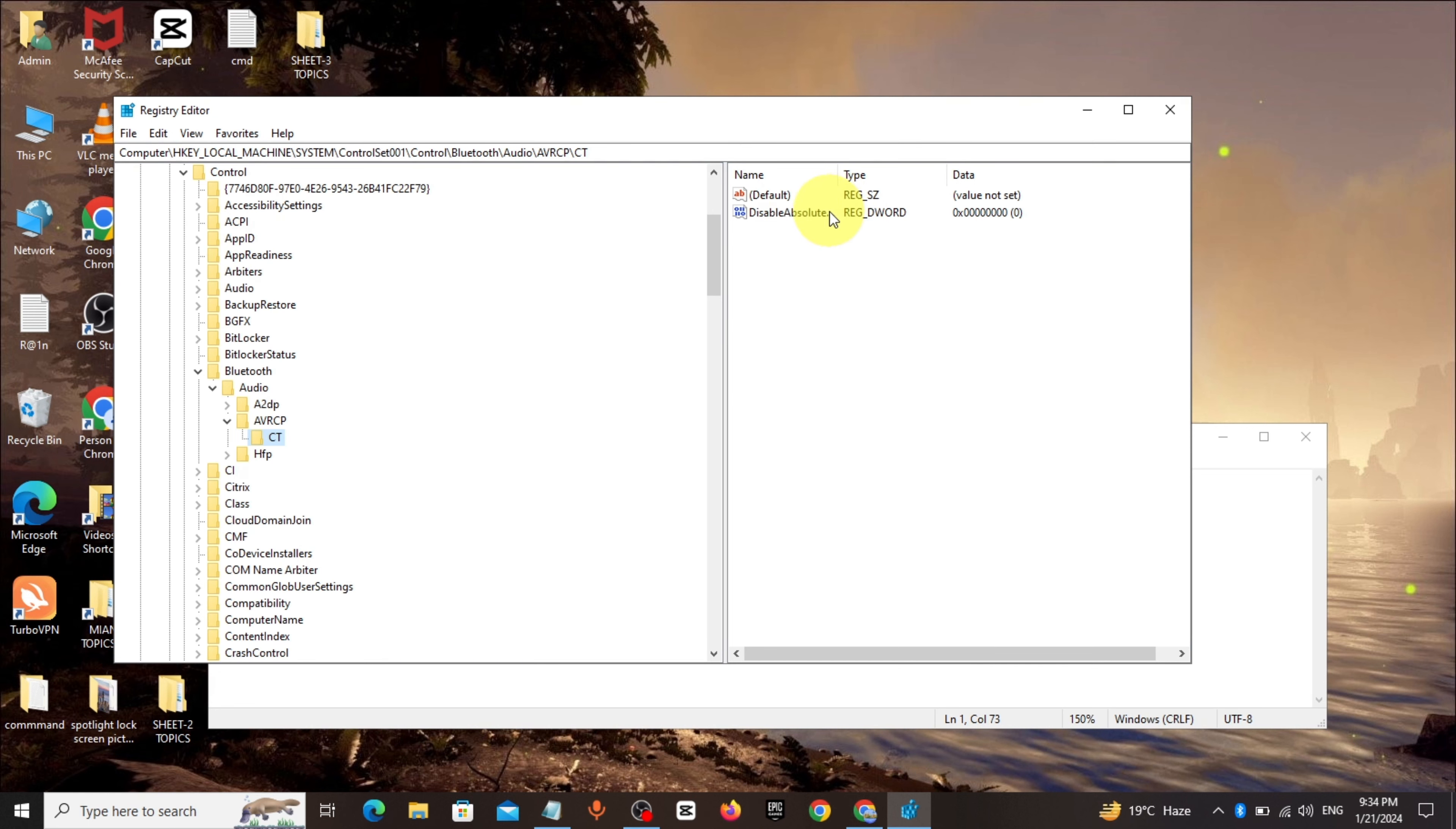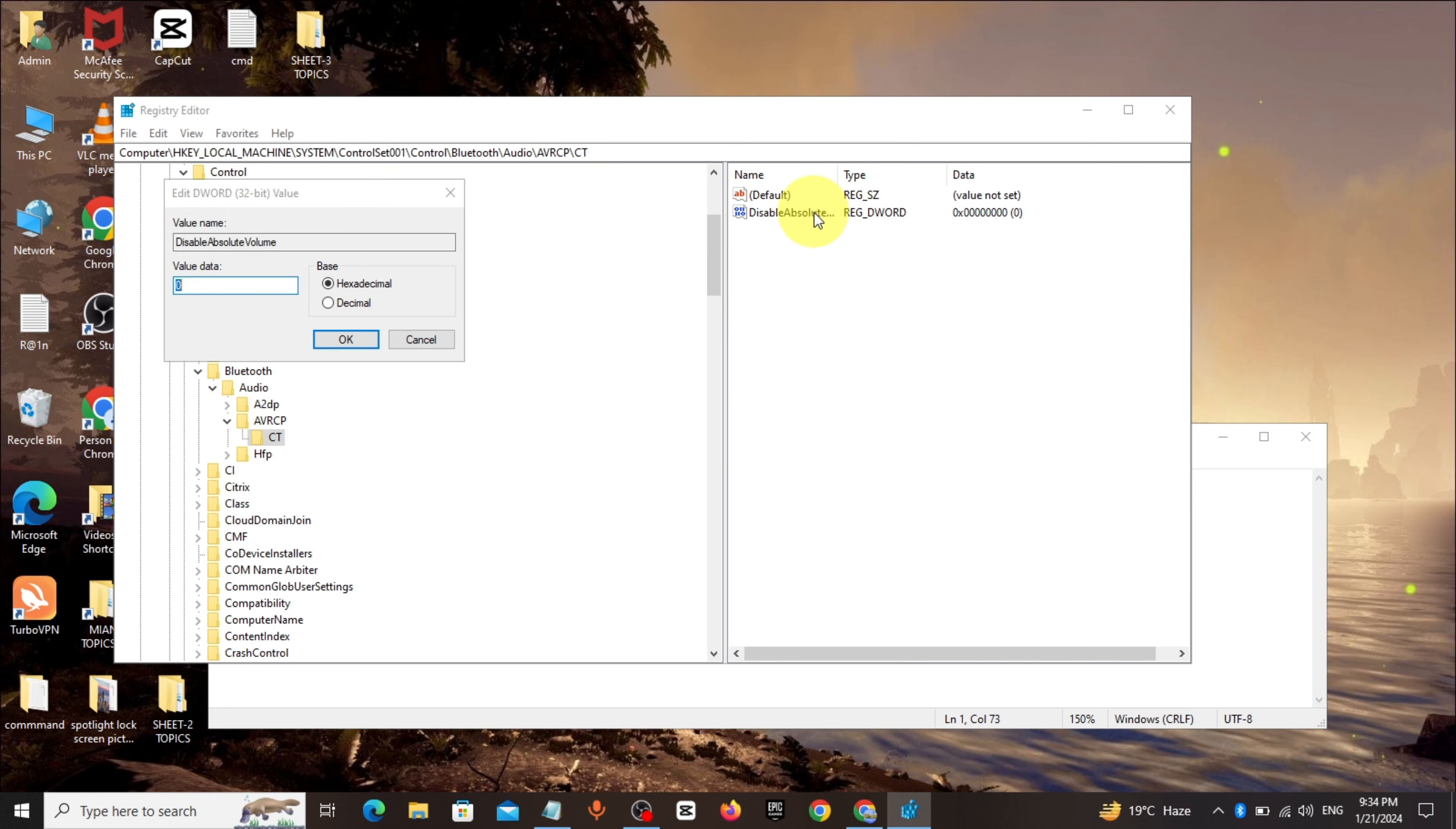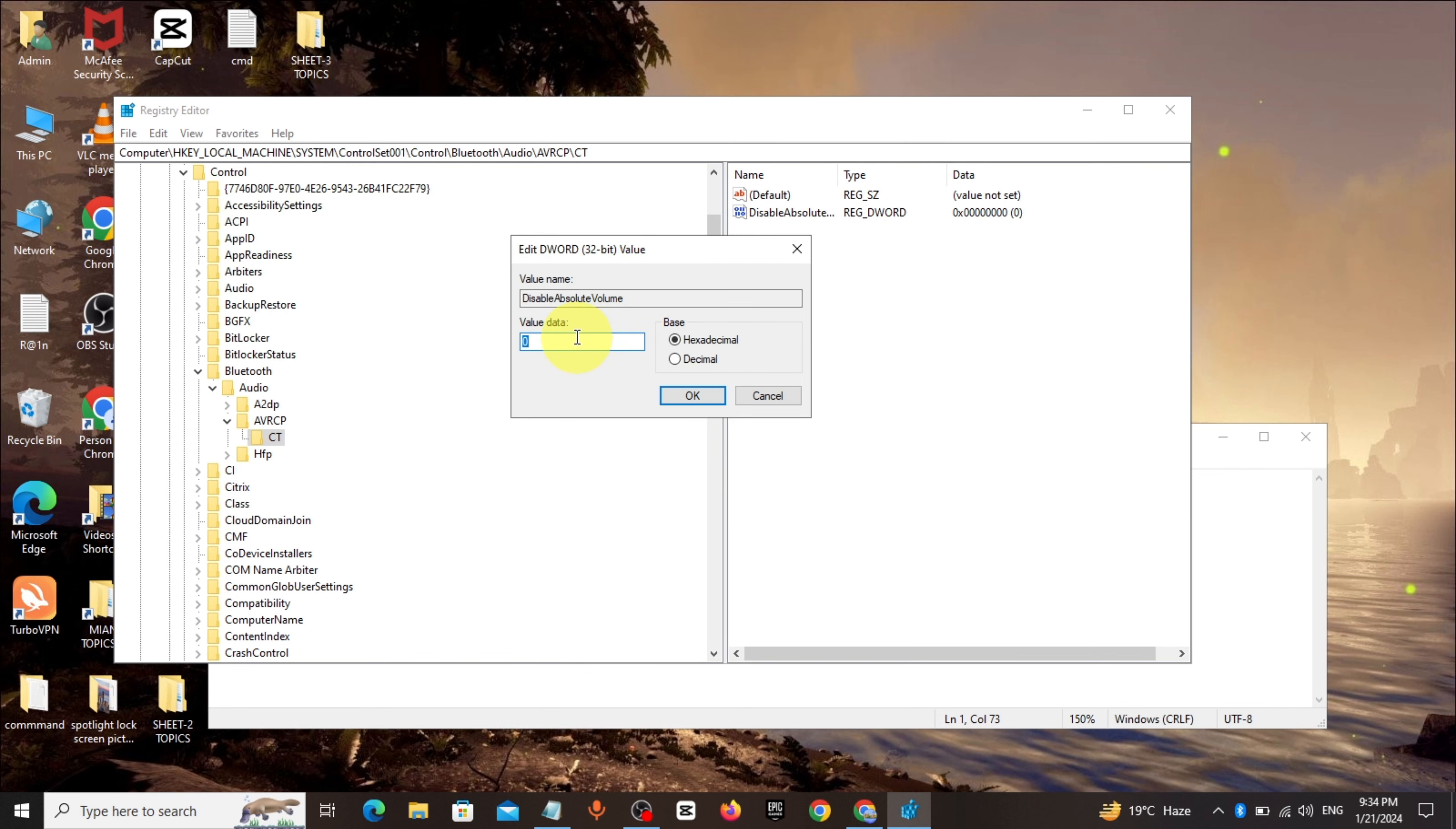Click on Disable Absolute Volume. Change value data to 1. Click on OK.